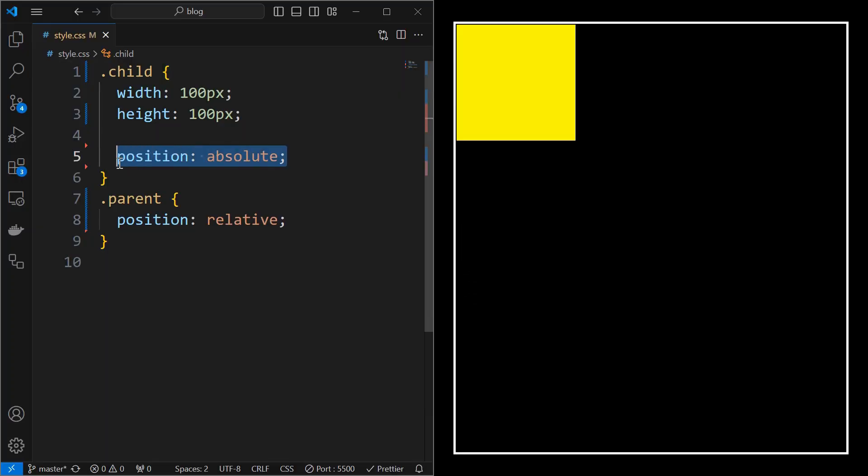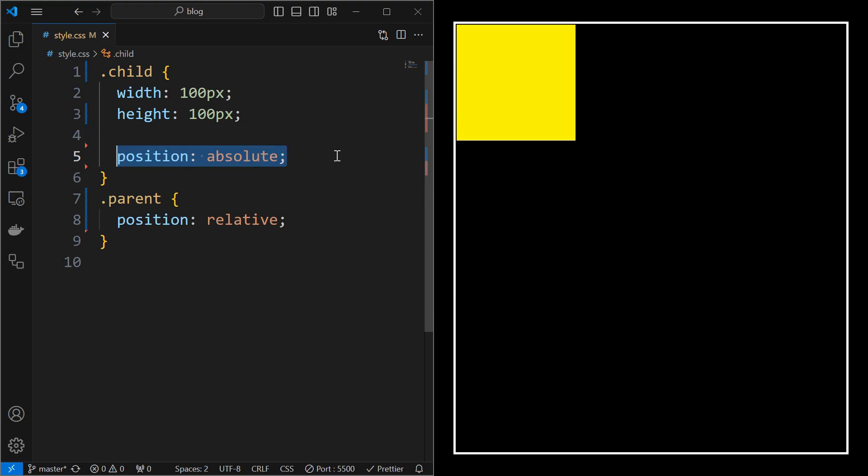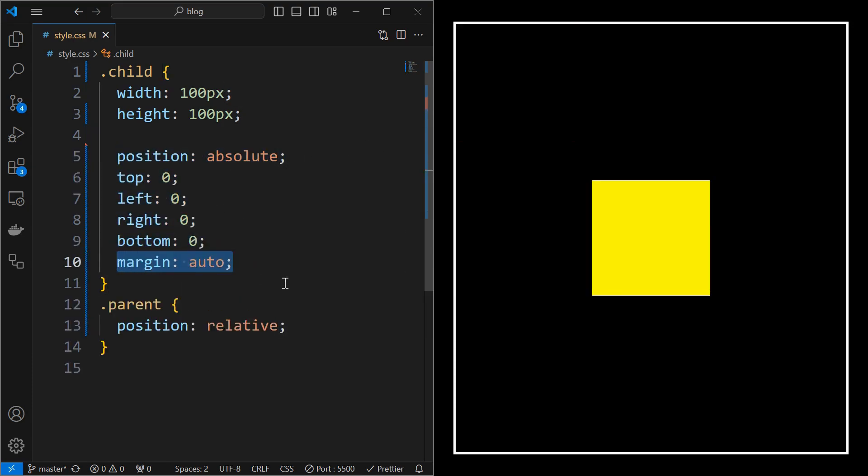Set the child's position to absolute, then set top, bottom, left, and right values to zero. And finally set margin to auto, which will align the child at the center.